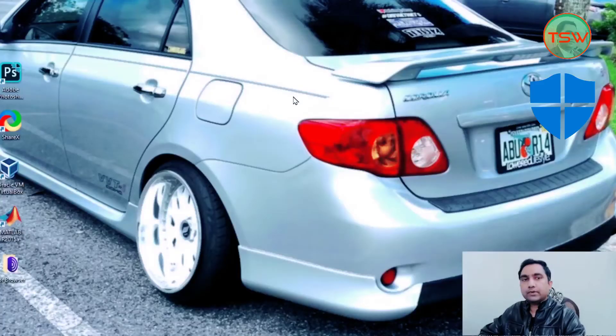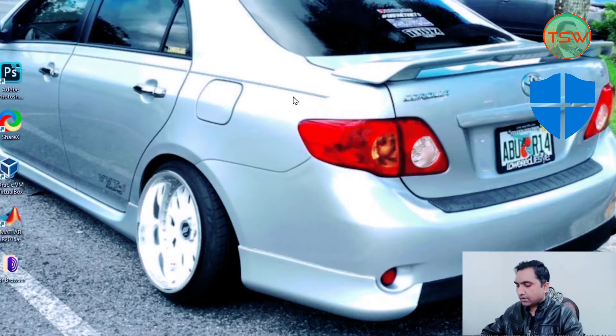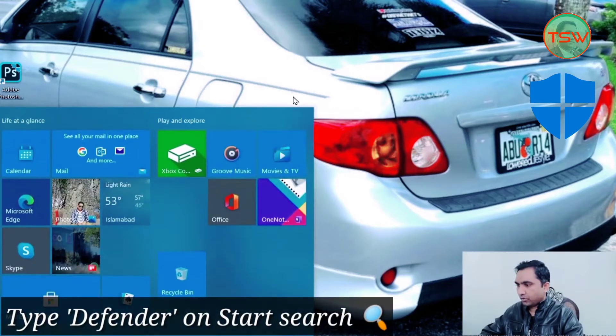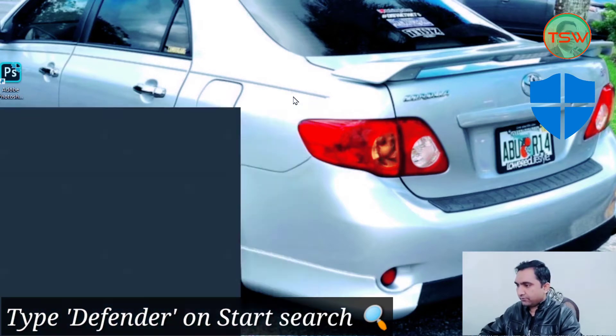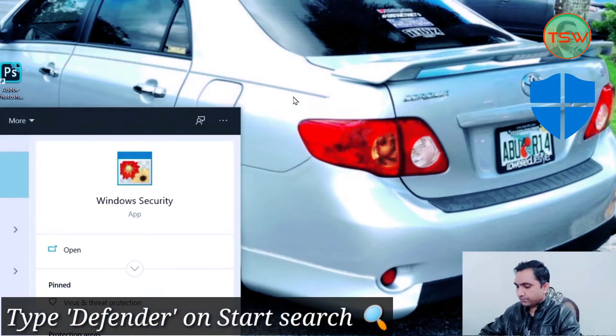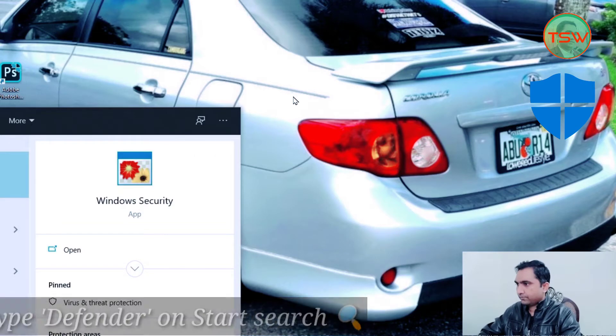That's all for the theoretical stuff. Let's jump on the PC to enable your Windows Defender. To open your Windows Defender settings page, just hit the Windows button on the keyboard and type 'defender.' You will see the Windows Security app — open it.